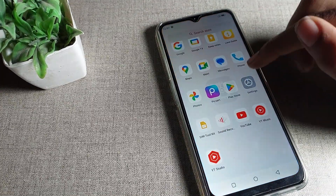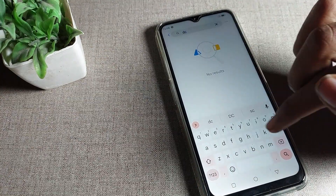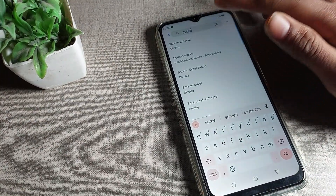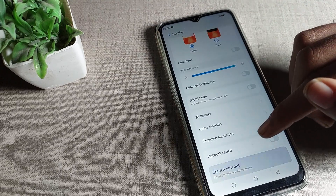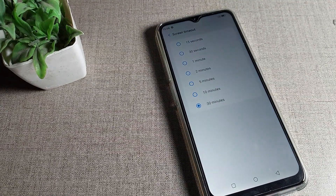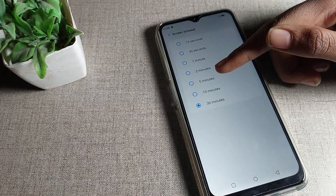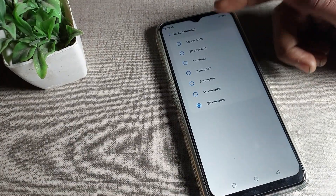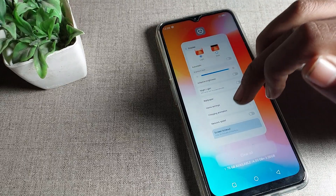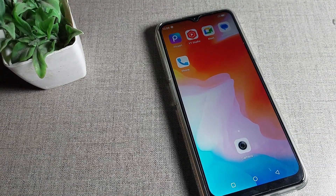If you want to increase it via a shortcut in settings, click directly on the Screen Timeout setting — you can increase it from there as well. Options include 30 seconds, 1 minute, 2 minutes, 5 minutes, 10 minutes, and more. Bye, see you in the next video. Thanks for watching!